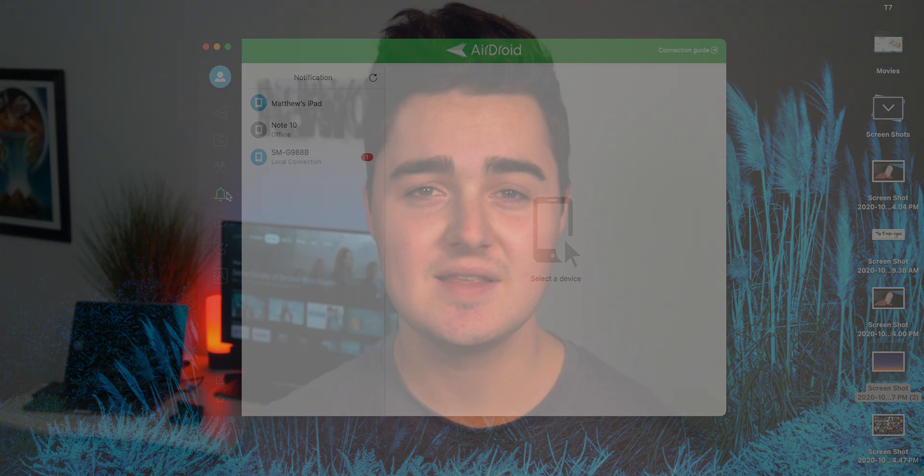Anyway guys, that's it — those are my favorite macOS applications that I use on a daily basis. I really do hope you enjoyed the video. Don't forget to comment, rate, and subscribe. Thank you for watching.